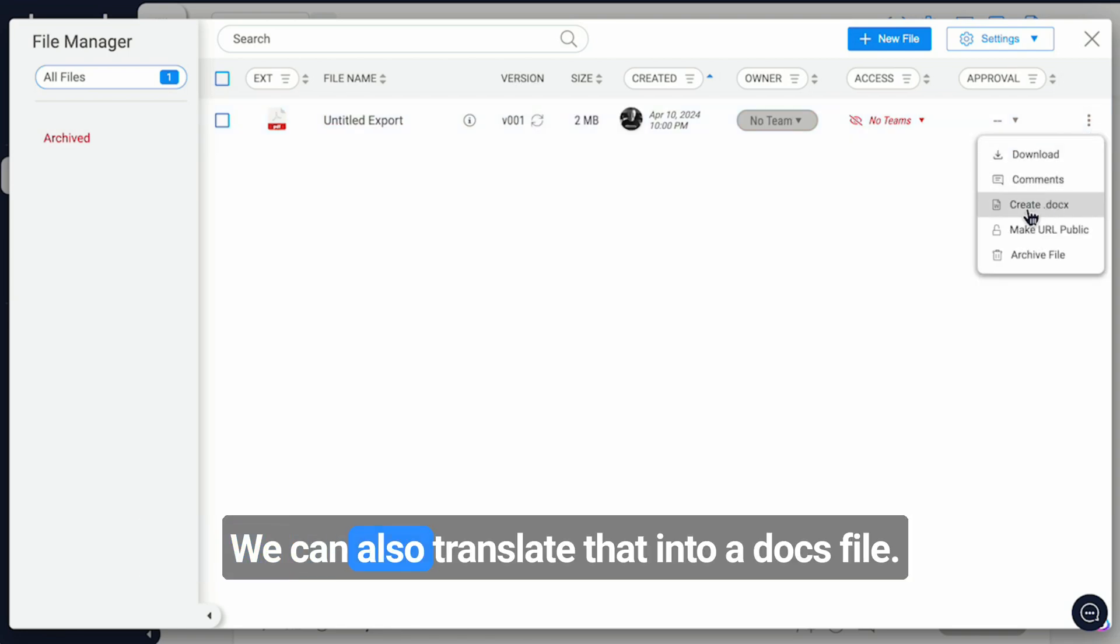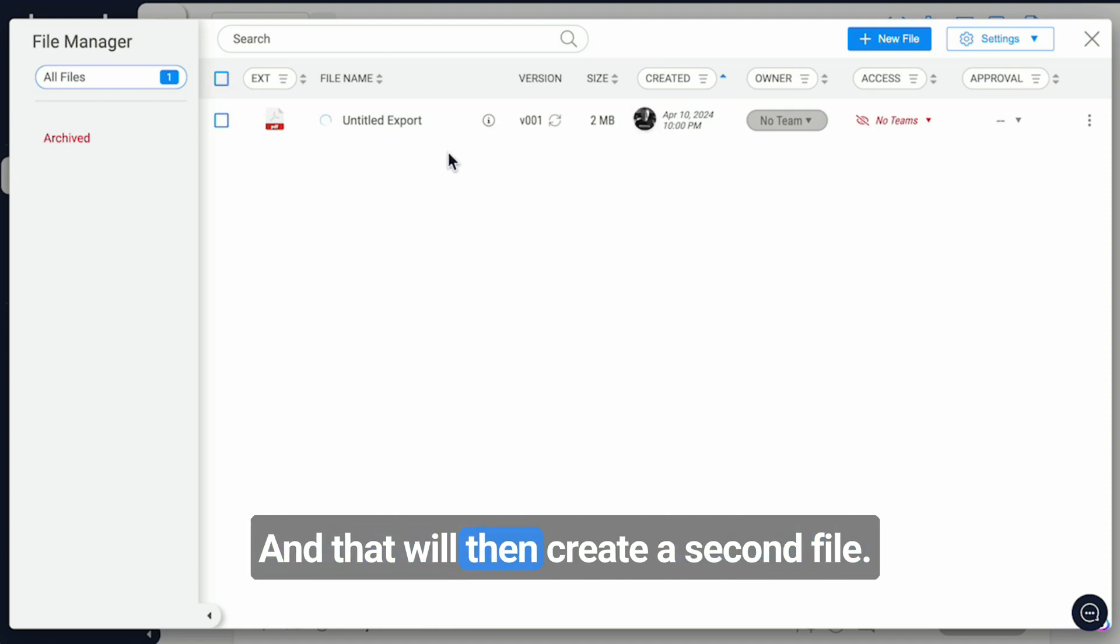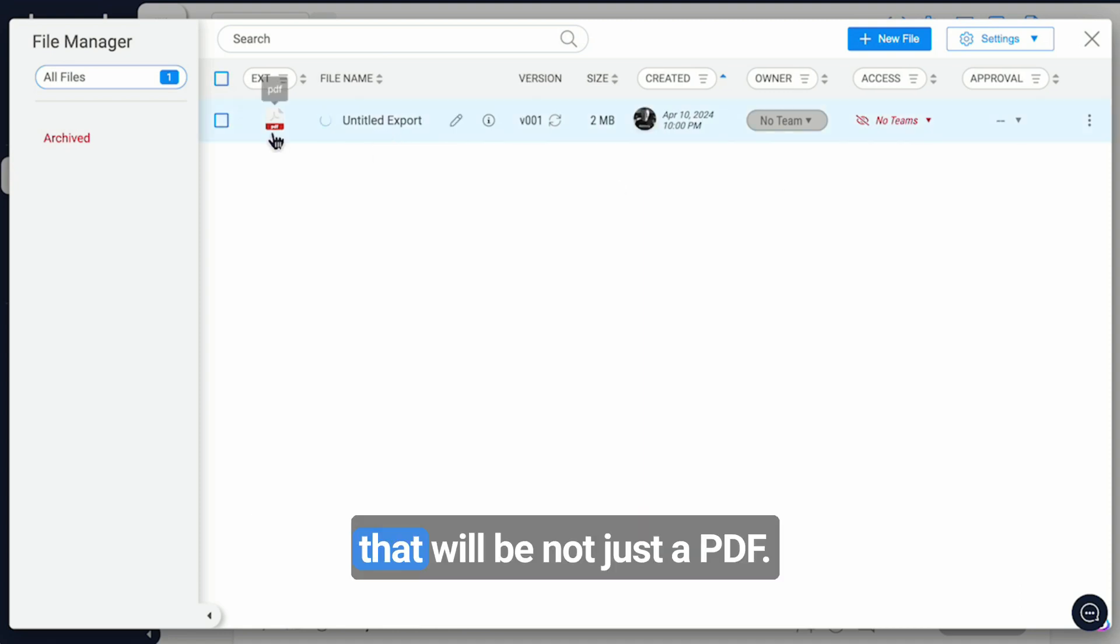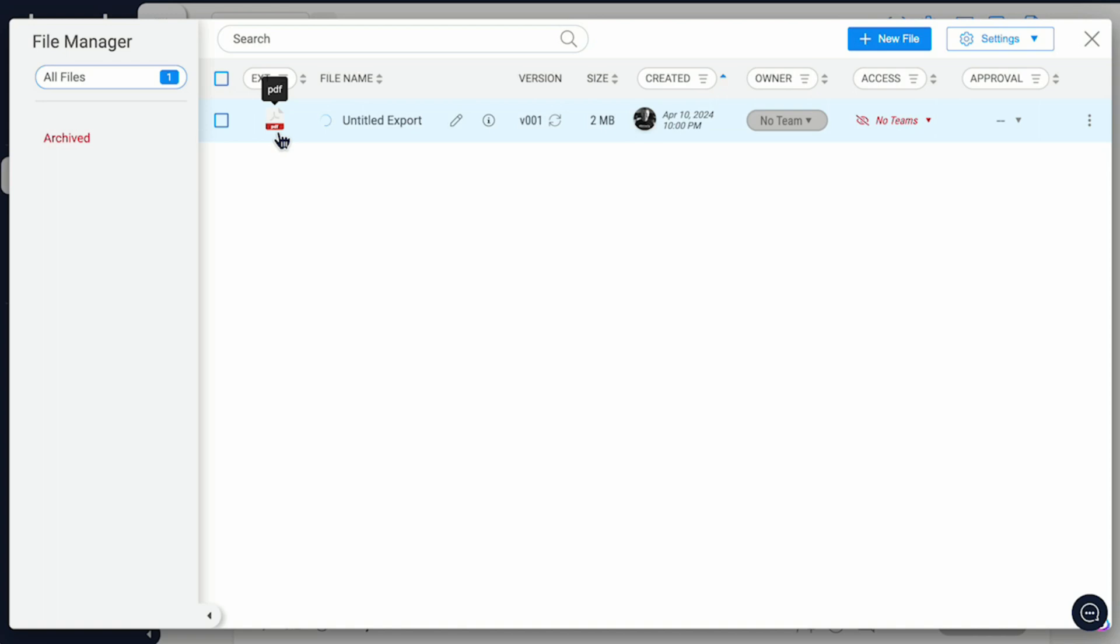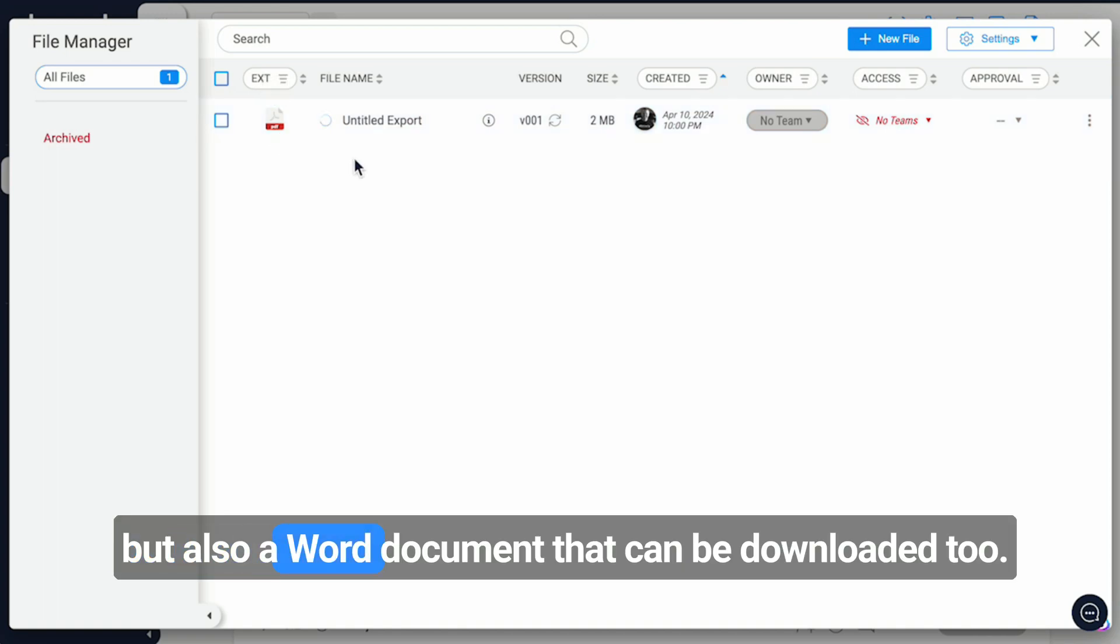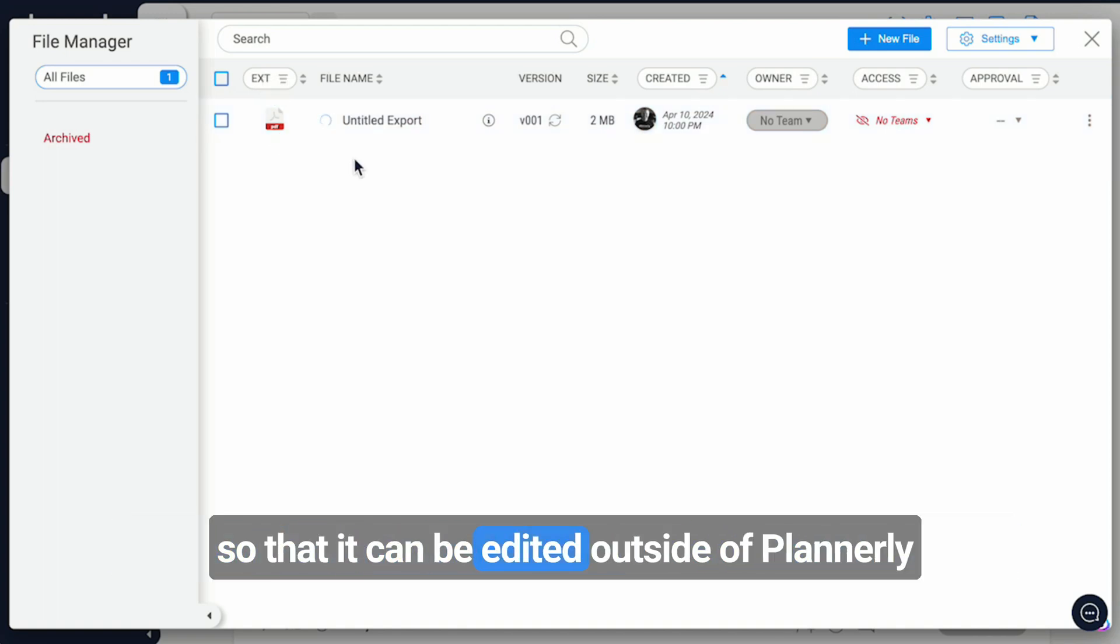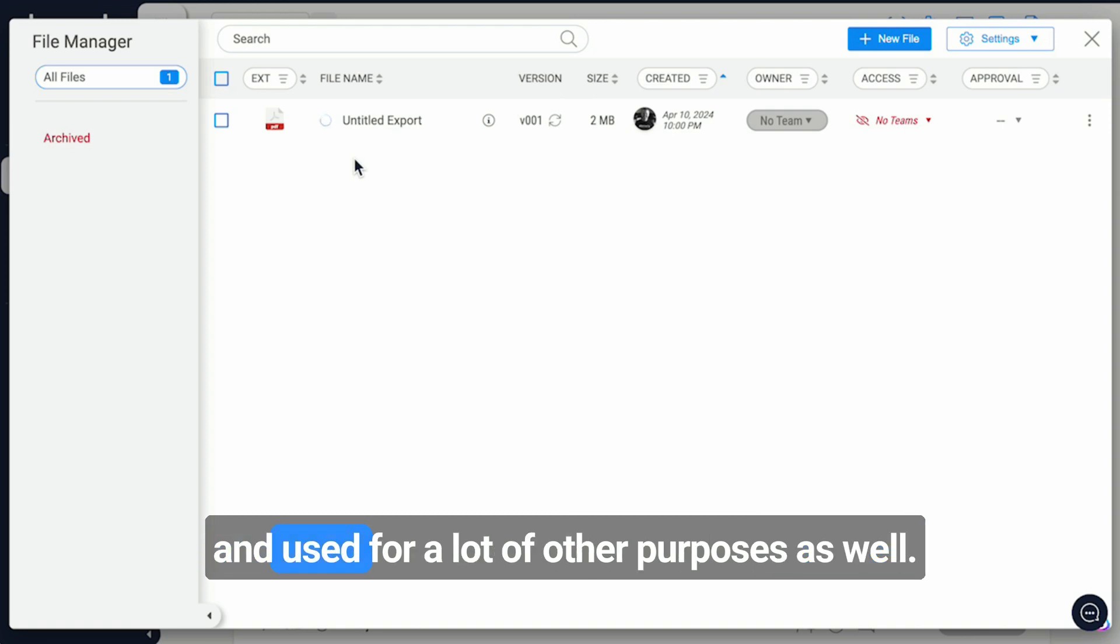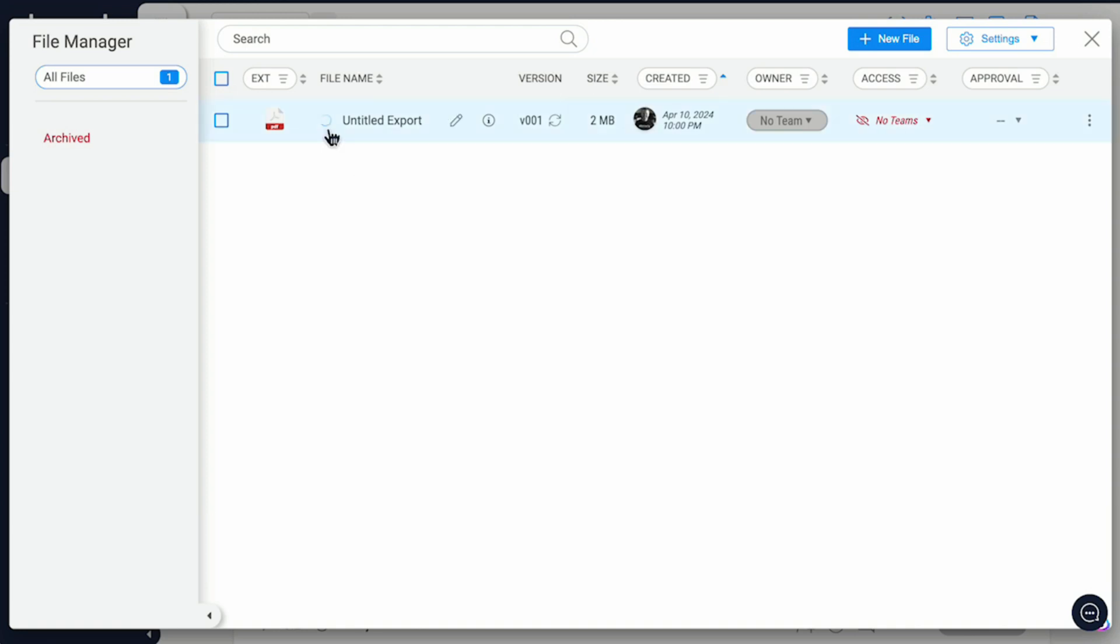We can also translate that into a docs file, and that will then create a second file that will be not just a PDF, but also a Word document that can be downloaded too, so that it can be edited outside of Planoly and used for other purposes as well.